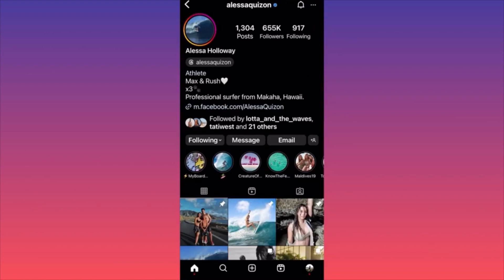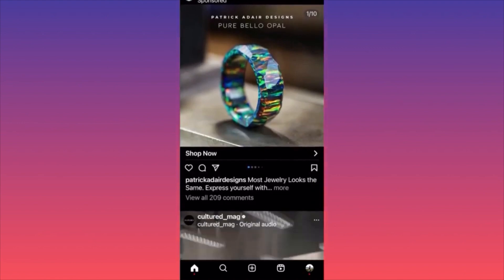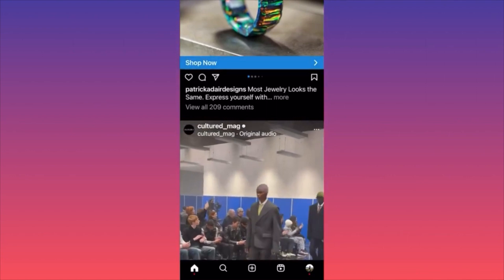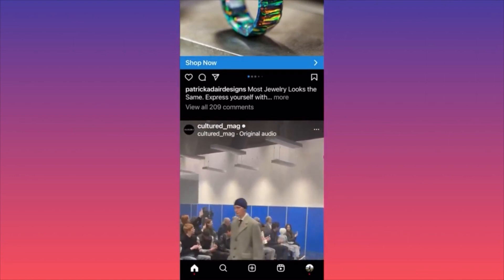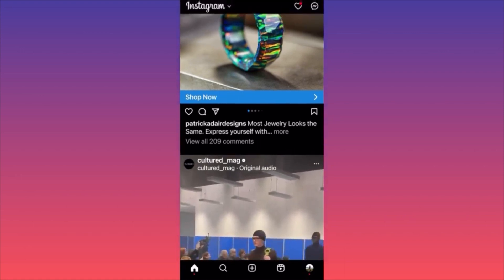The main point is you want to find the sweet spot in between — content as an individual creator that is at least as good as other creators but better than corporate accounts. With recent updates, you don't have to put hashtags anymore; hashtags are just an addition to SEO. You can simply focus on producing amazing videos or photos.